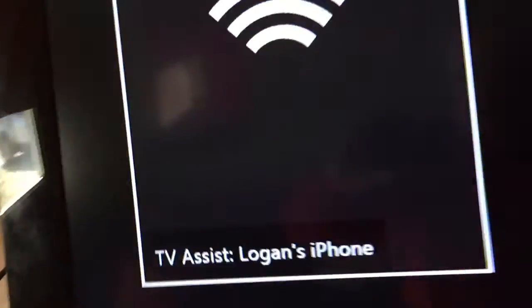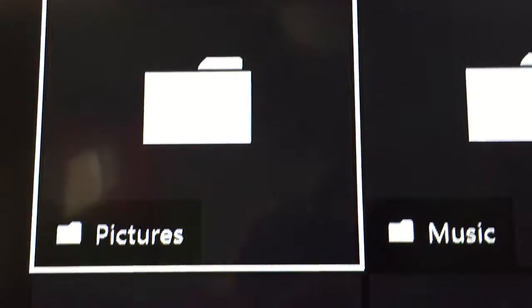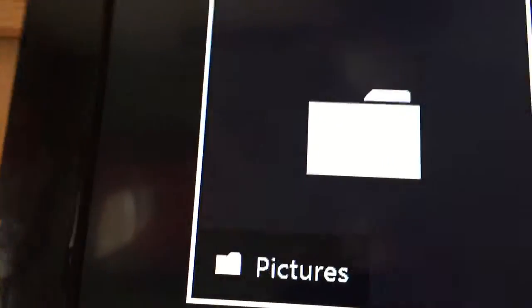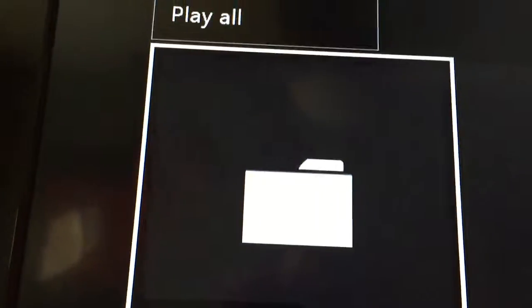Next, what you want to do is download the media player for your Xbox One. Then you want to open it, and once you open it, you should see your device right here — mine is Logan's iPhone. Press A on it. It'll ask you to allow it to use your pictures, so you want to press A on pictures.